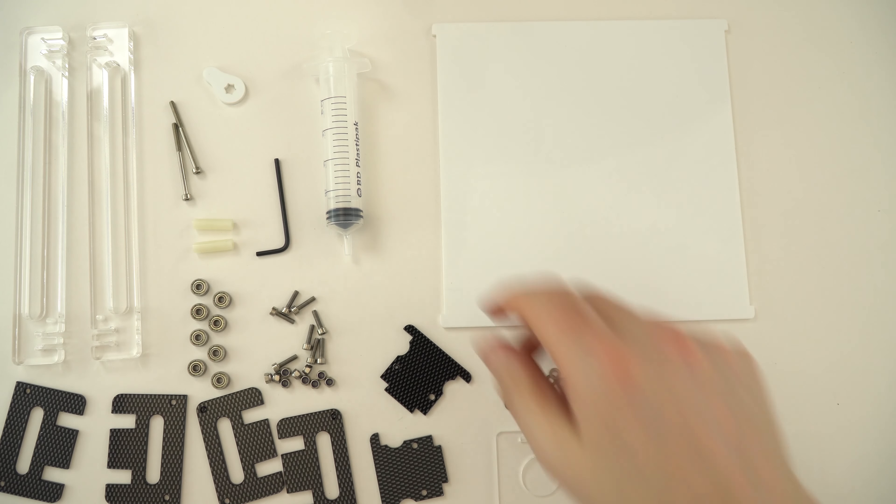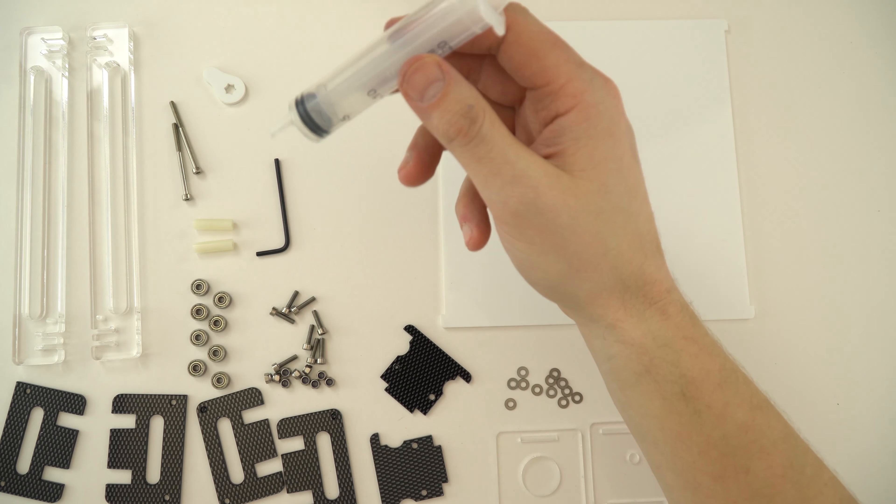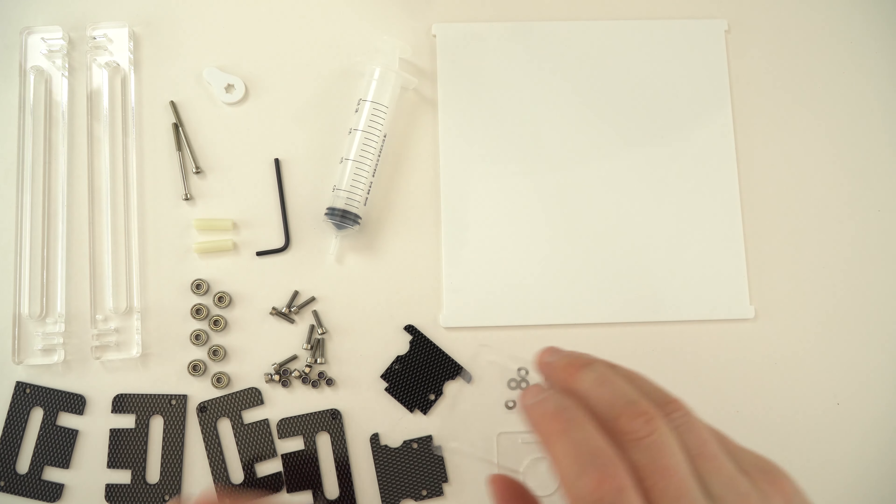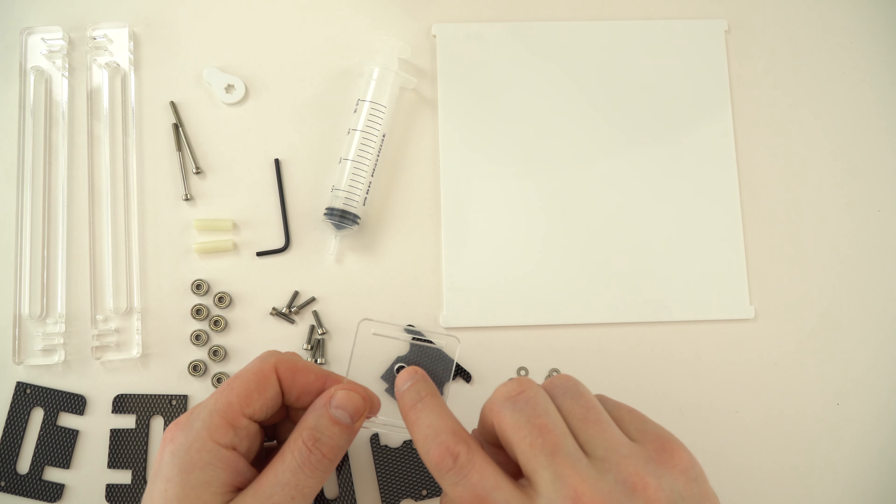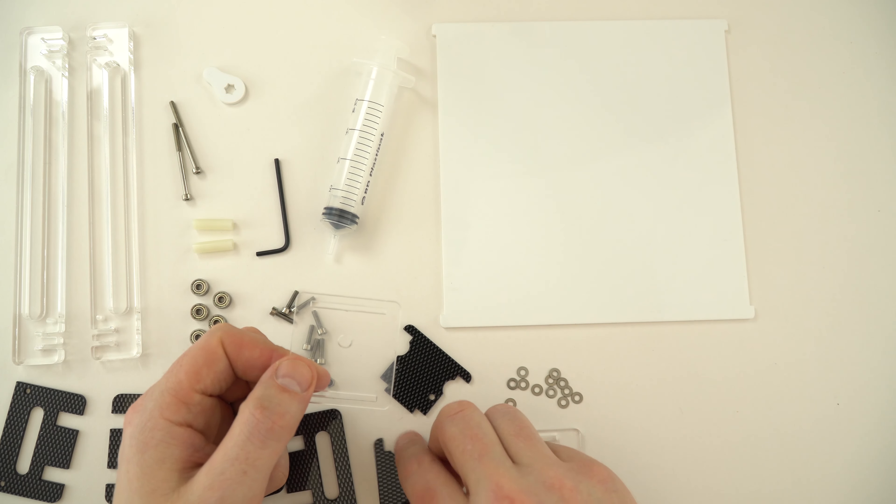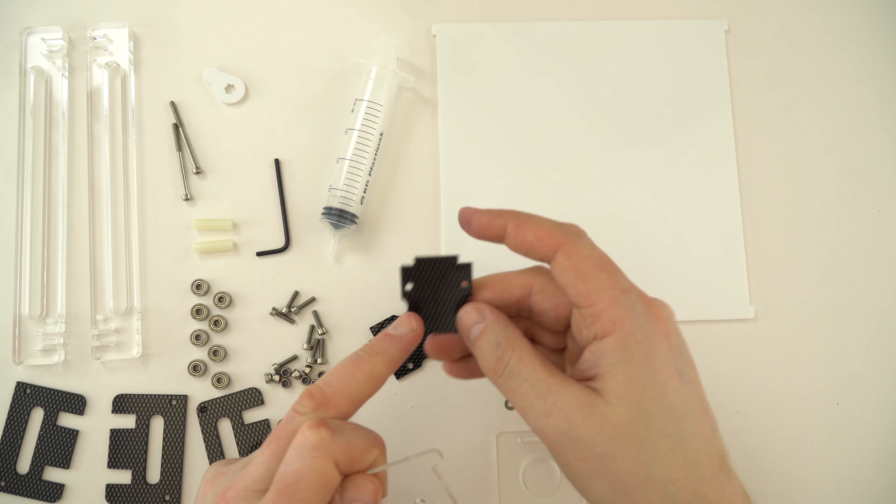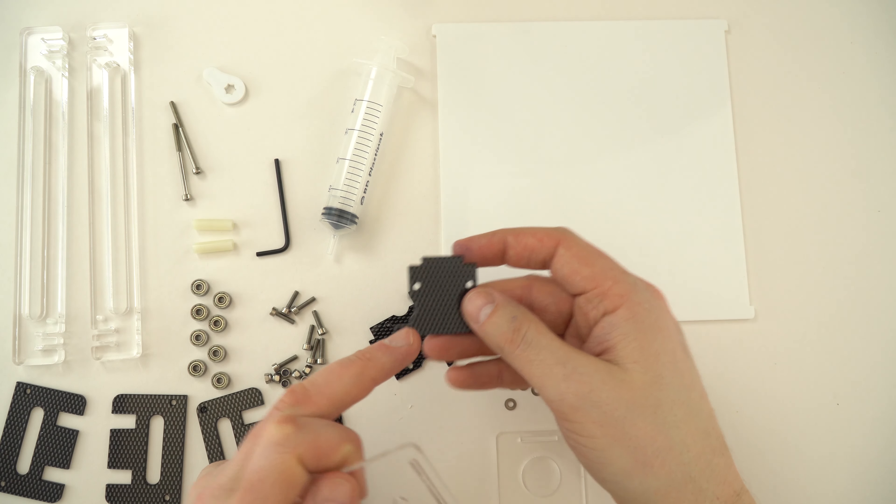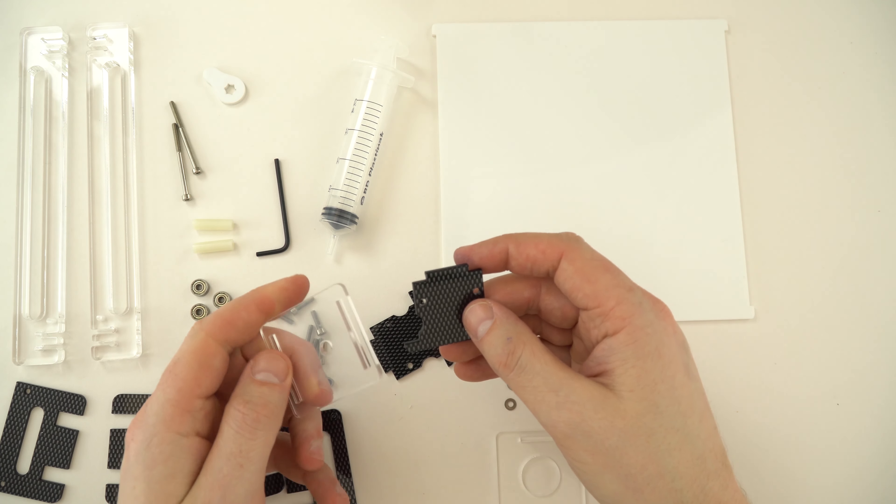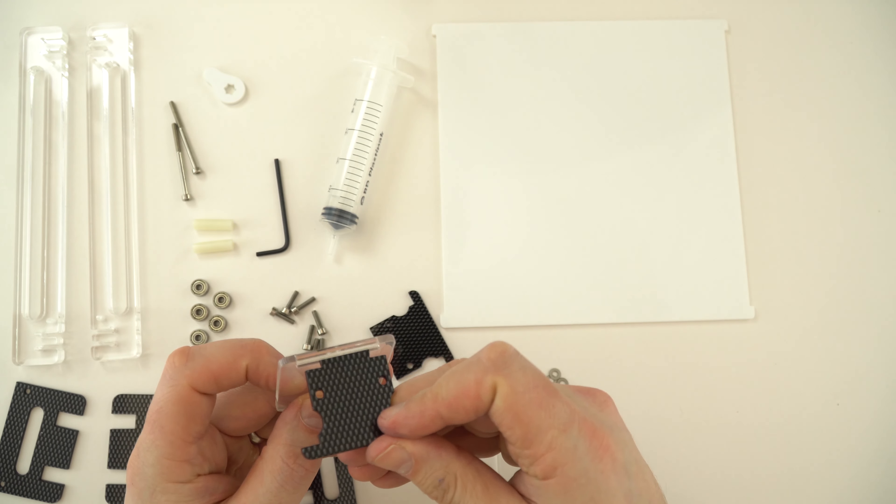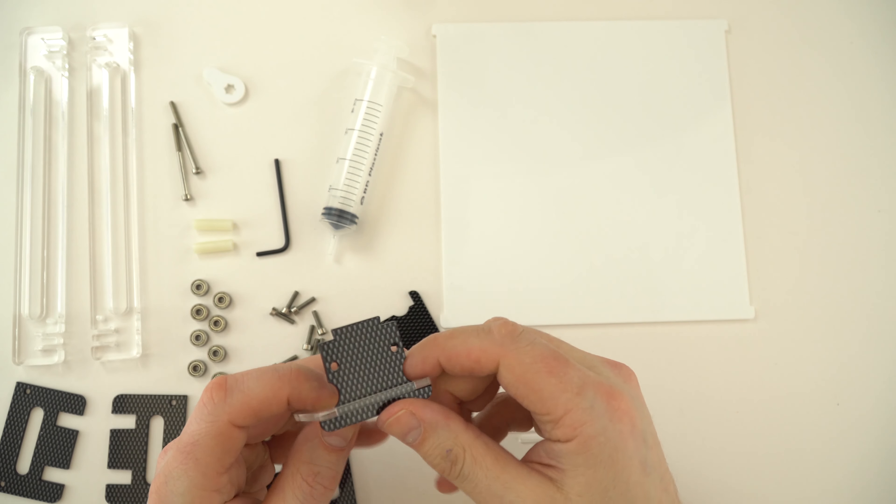The first thing to make is the holder for the syringe. So I'm going to get the square piece with a small hole in it. I'm going to take one of these and make sure that the carbon fiber effect is on the outside, and what I'm going to do is just pass it through like so.